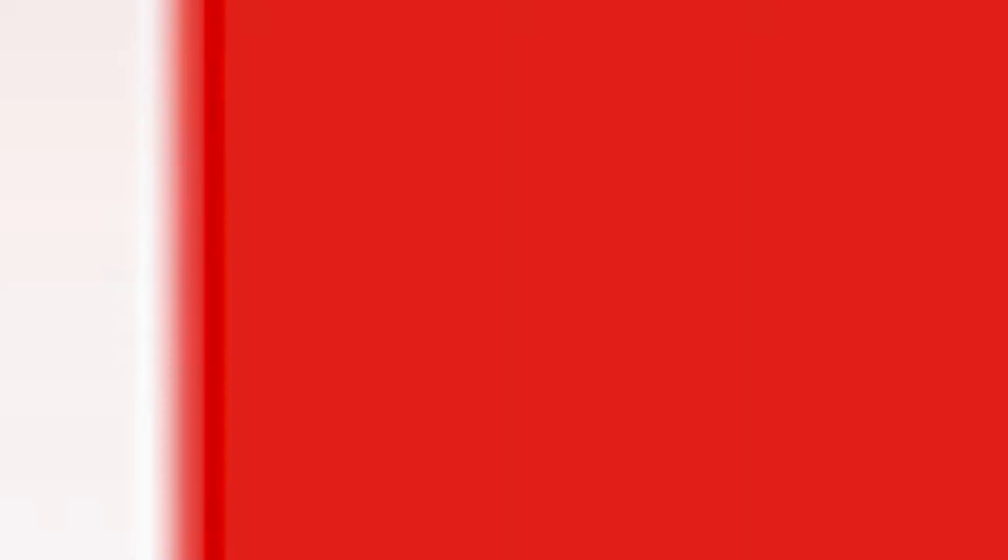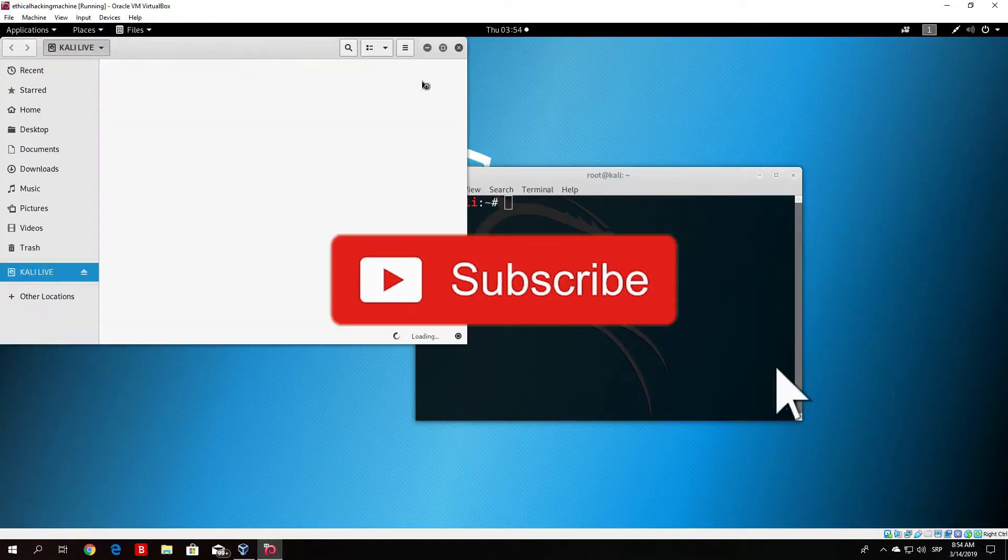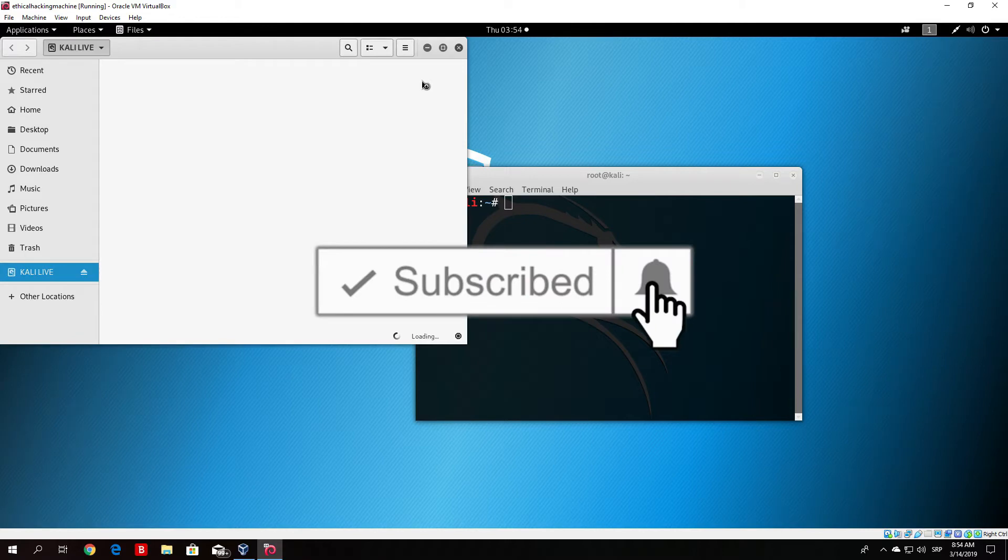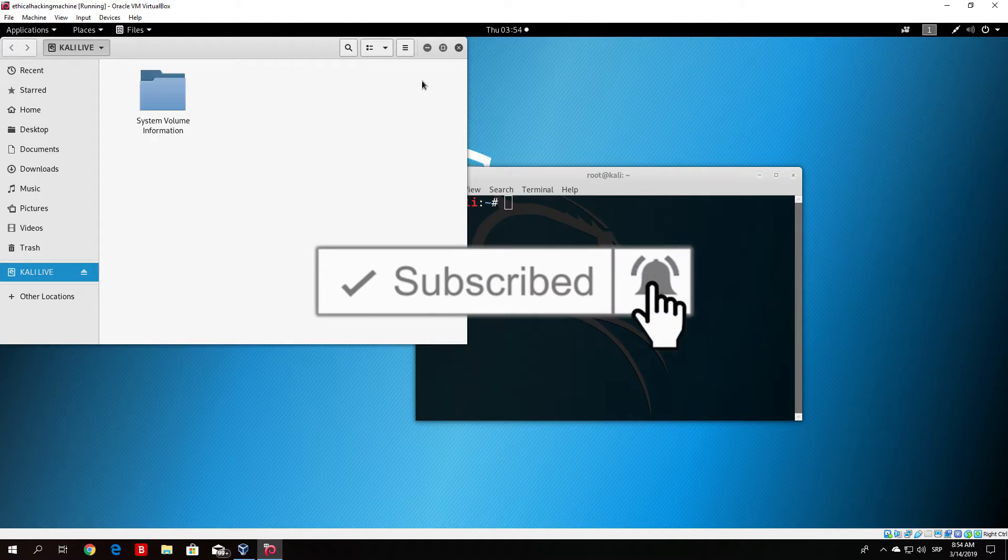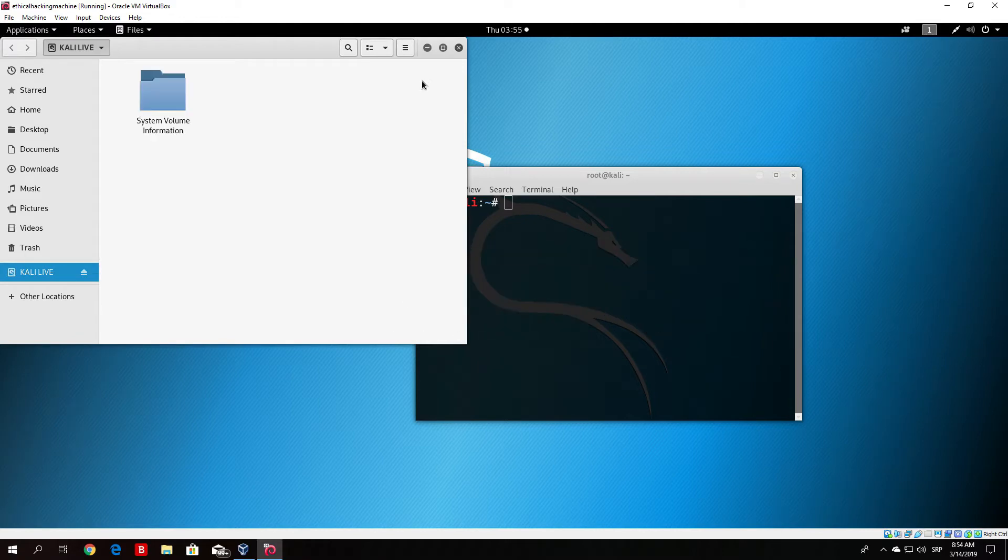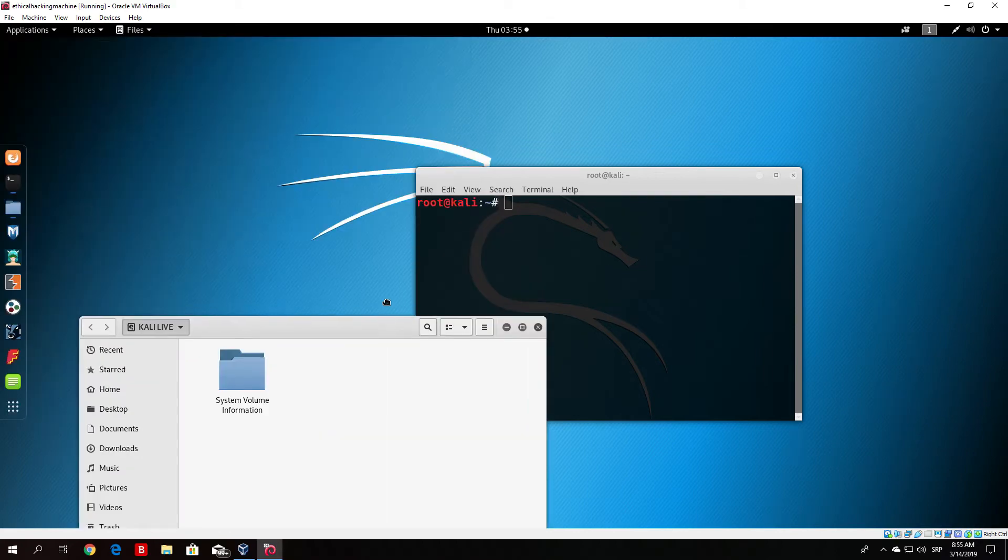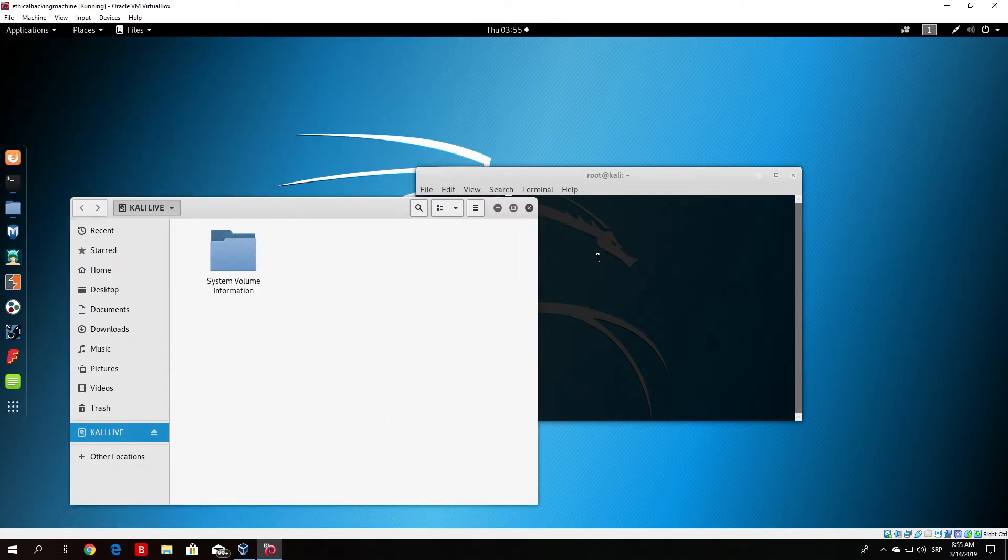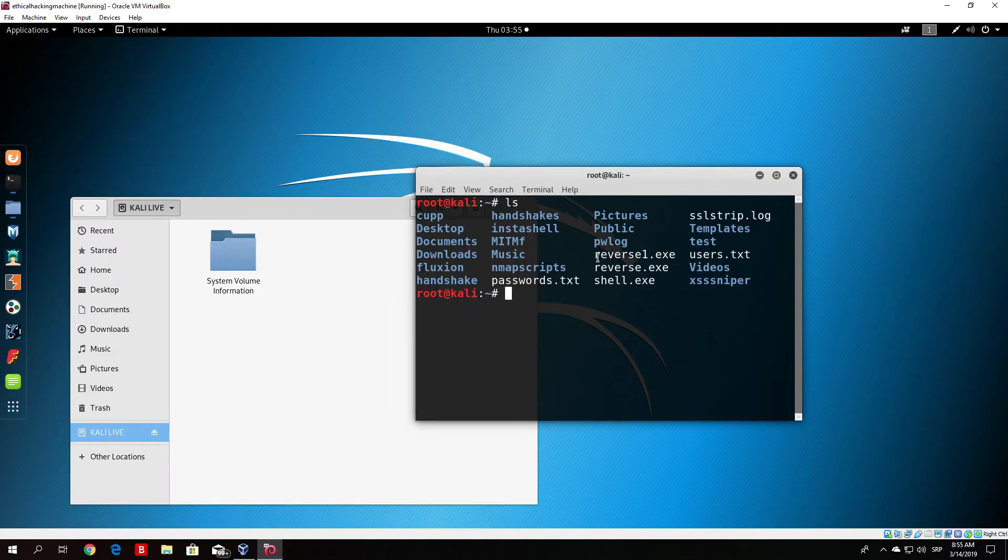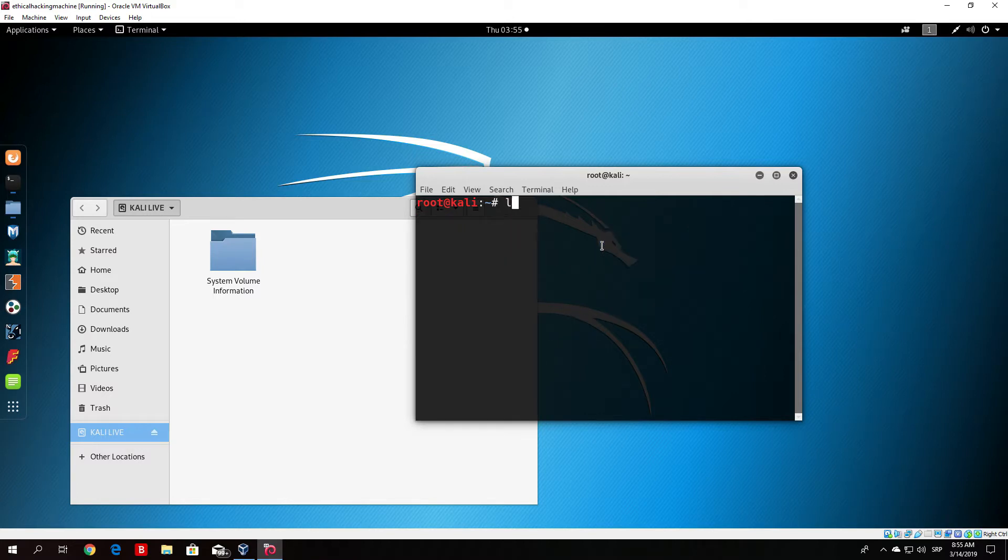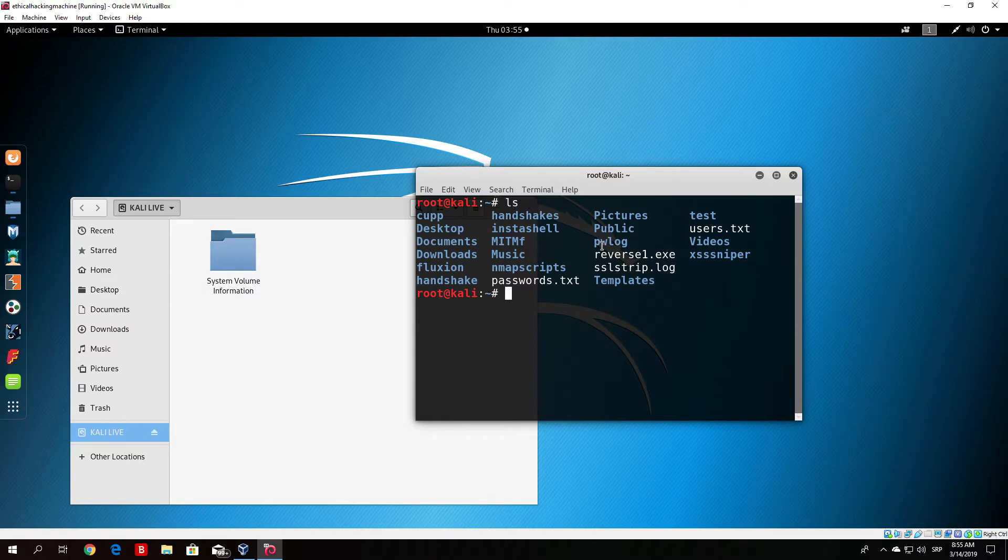All you want to do from then is basically just copy your reverse1.exe or your payload, however you named it, to your USB drive and simply just paste it into the USB. My payload is in the root directory. Let me just delete the other two.